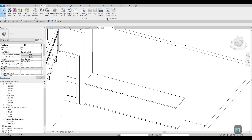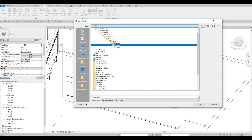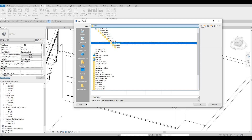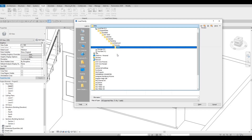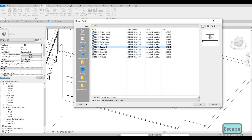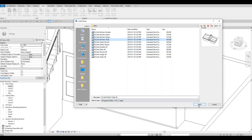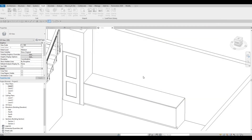Let's go to Insert, Load Family — we're still under sink. The sink is under Plumbing, Architecture, Fixture, and Sink, so you can still find it there. Choose one of the sinks here for the kitchen — we could add this triple. Press OK, Open.